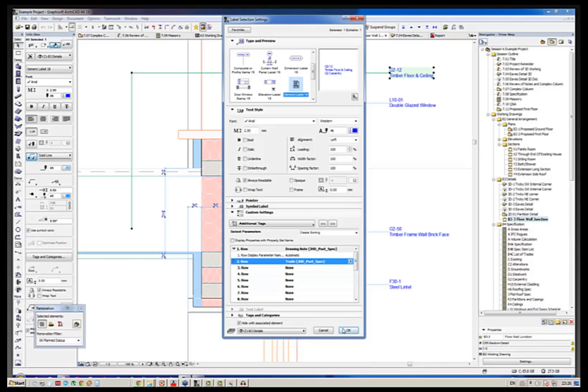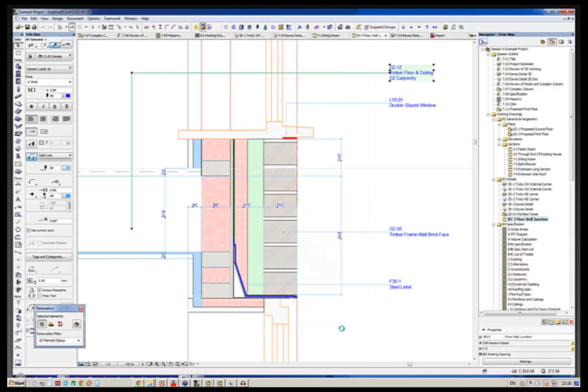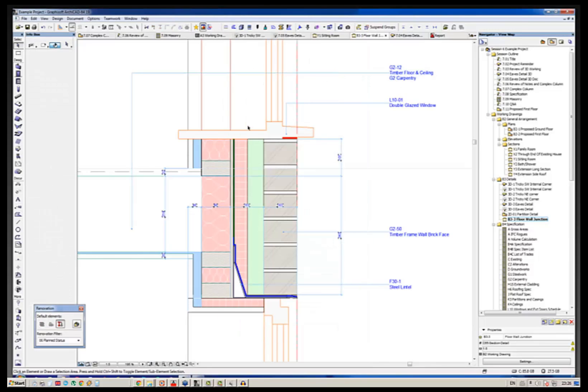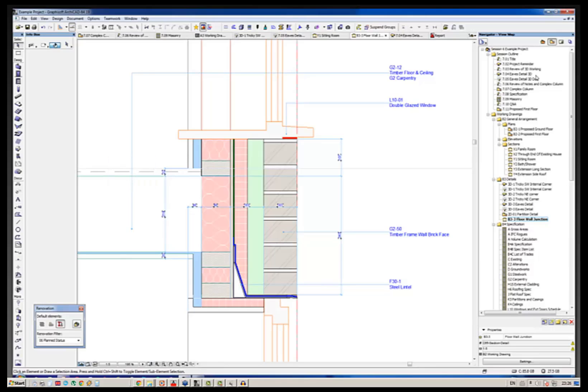But what we're able to do is to pick up the data that's embedded and say I want to show what the general description is or more interestingly what the trade might be. If I click that you see immediately it's now added the fact that that is the first floor, it's a timber floor and ceiling and it's in a trade called G2 Carpentry. So this element contains all sorts of useful data. We'll come back to that as I said in terms of simplification later.